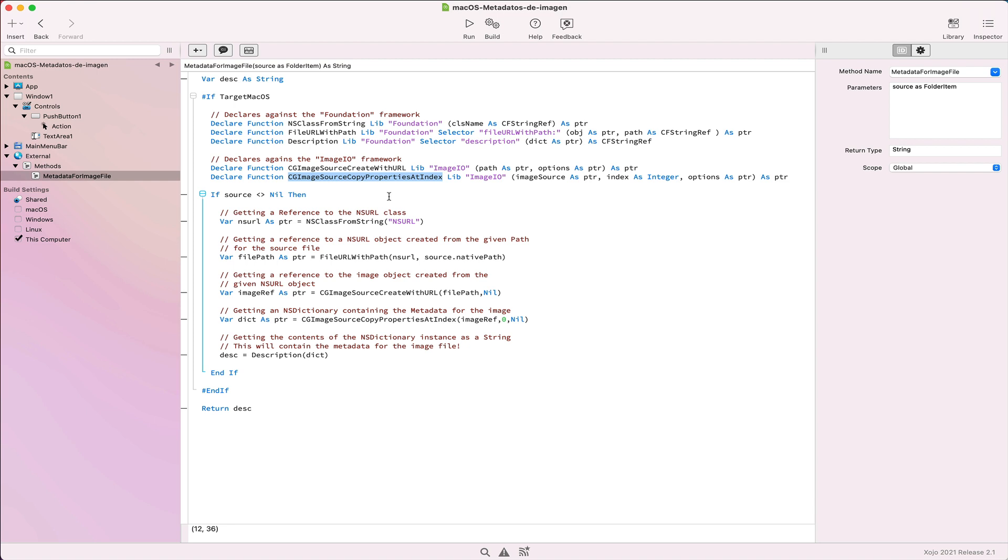As is the case with the Xojo dictionary, an NSDictionary stores the information as key value pairs. Finally, we only need to send the description method on the NSDictionary object in order to retrieve all of the stored information as a string.